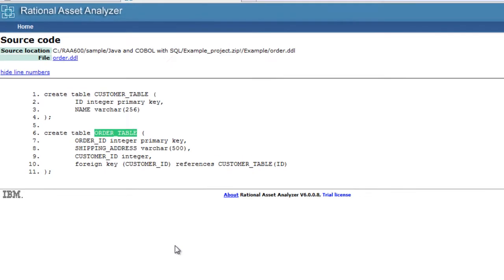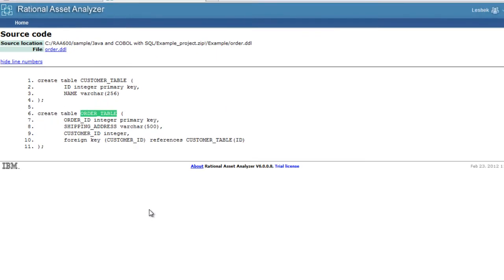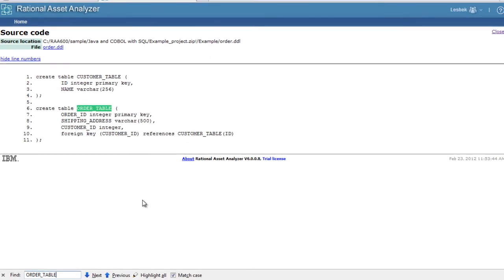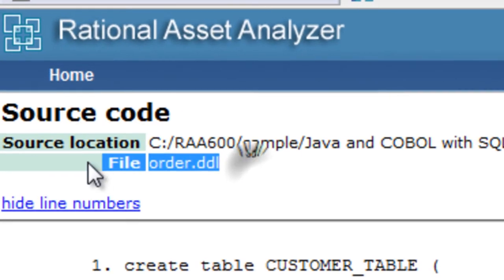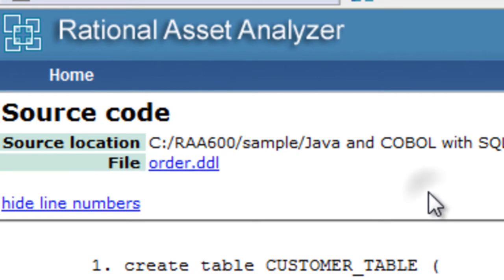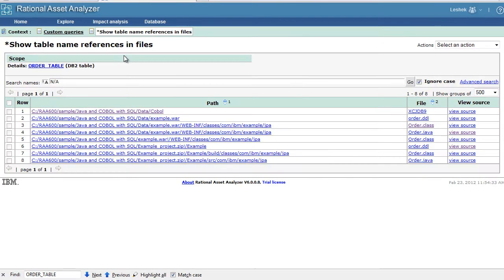But it would be good if we had that information readily available on the details pages and in impact analysis. So in the next step we will create user-defined relationships between the DB2 table and this file.